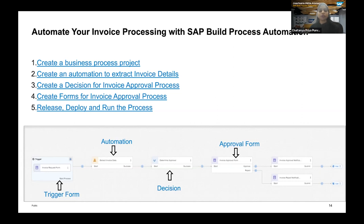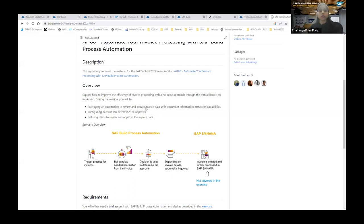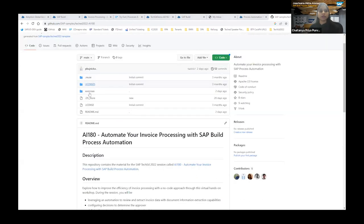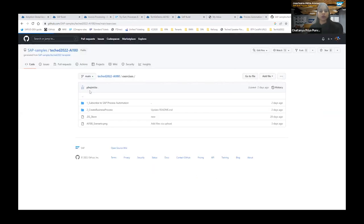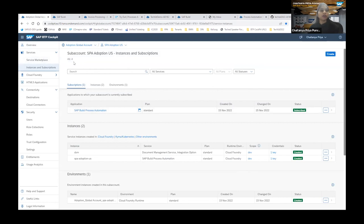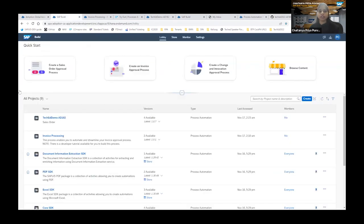The prerequisites document explains how to subscribe to process automation in both trial and free-tier accounts. Once you've successfully subscribed, you'll find it under Instances and Subscriptions in your BTP cockpit. Click the 'Go to Application' button and you'll be navigated to SAP Build — the one-stop place where you can build apps, automate business processes, and create digital experiences.